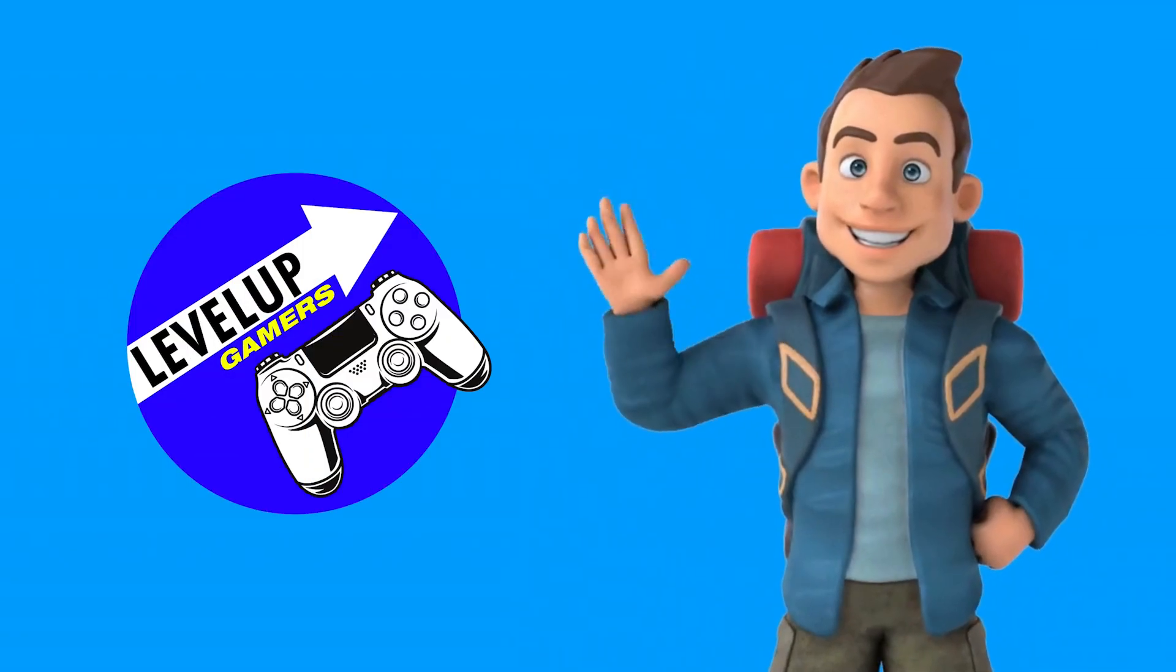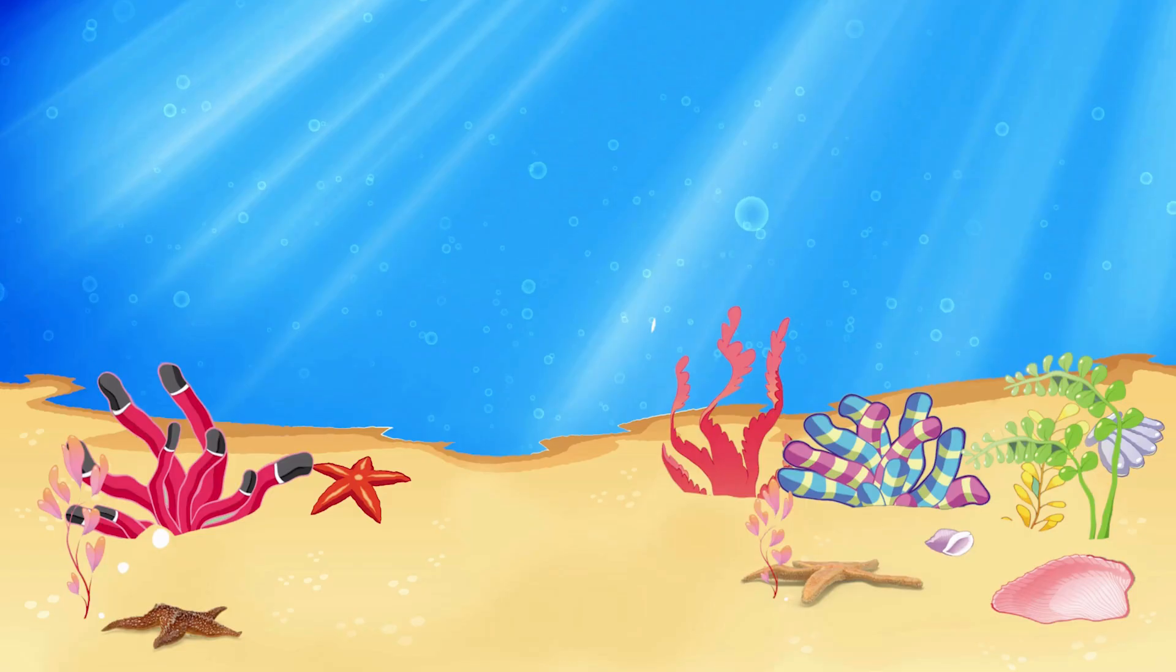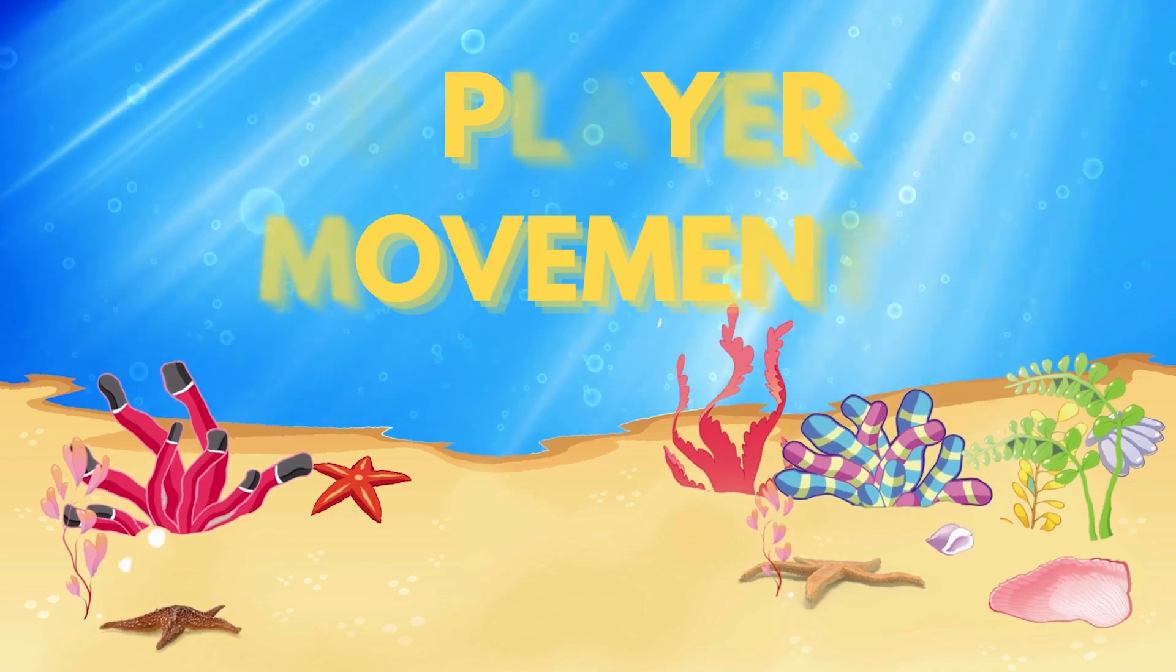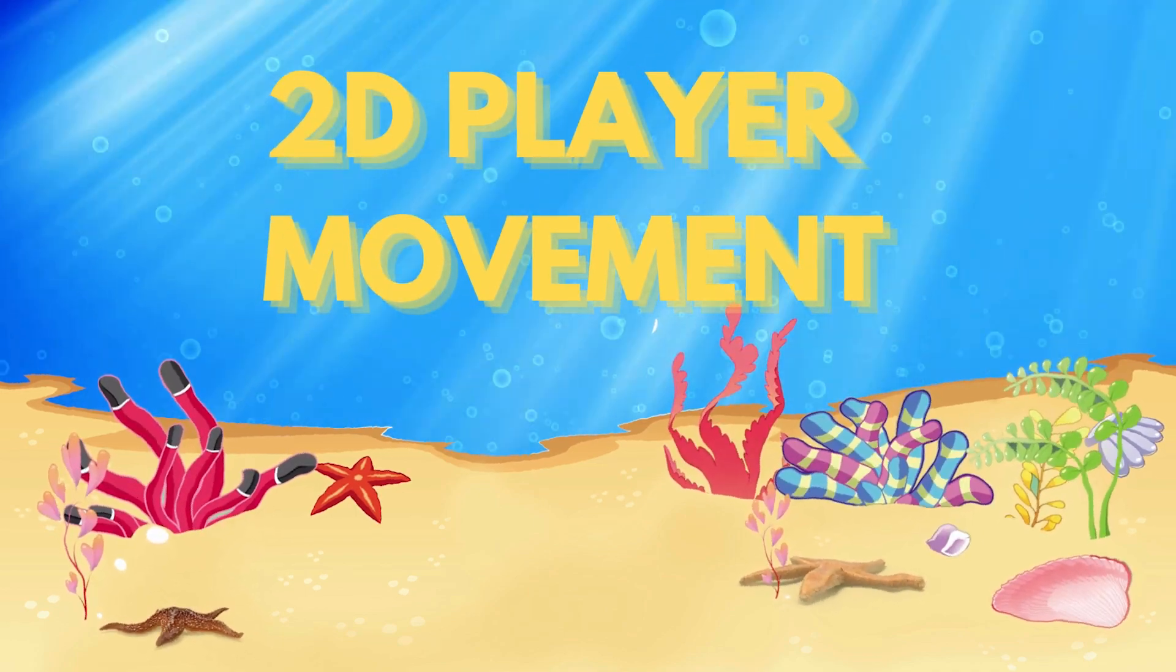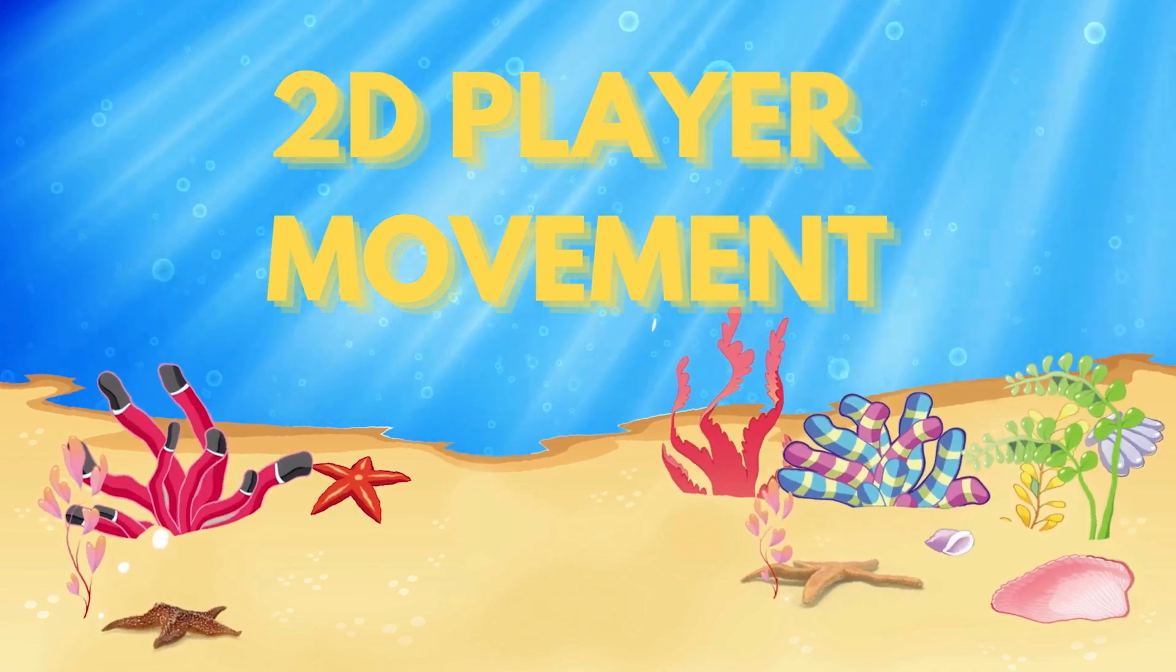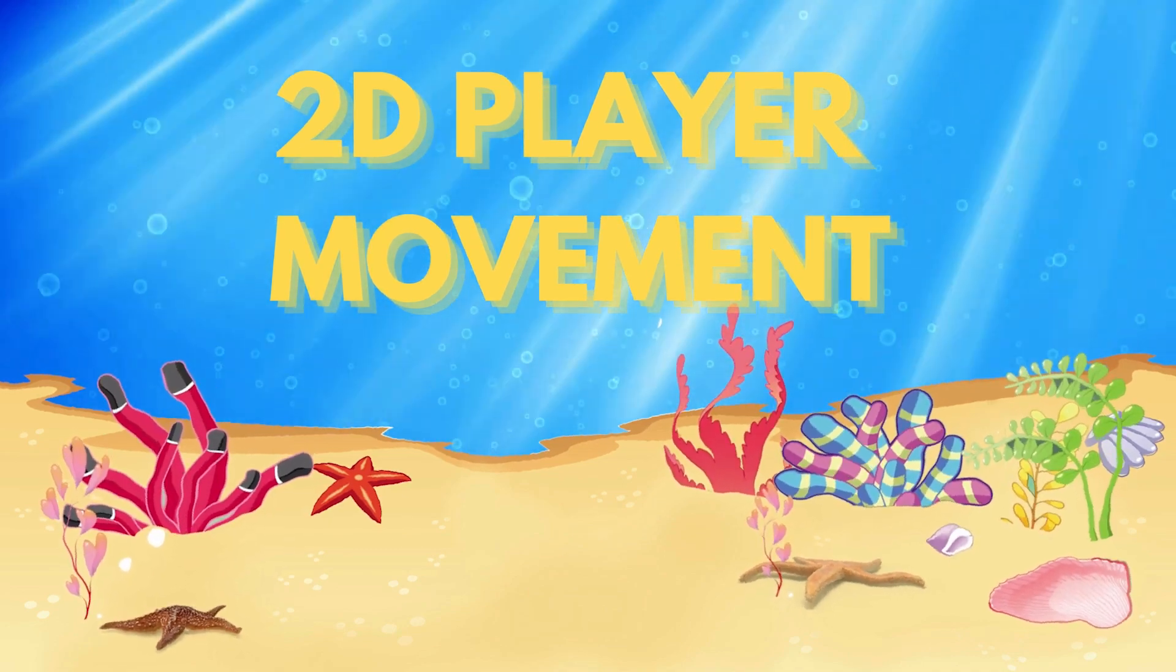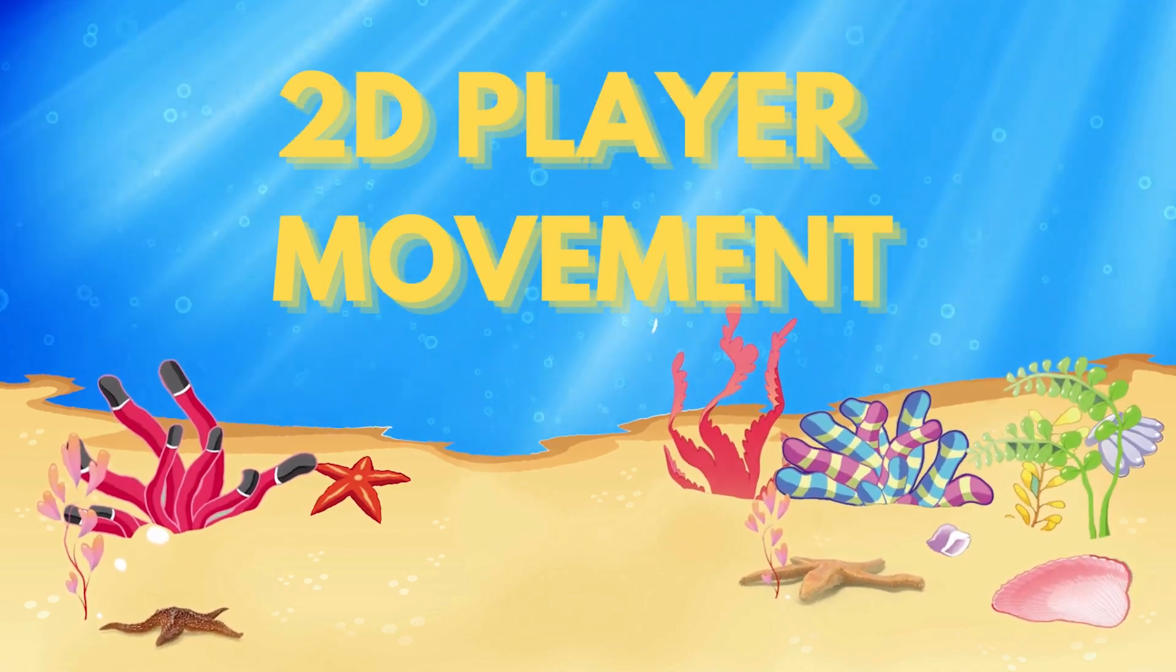Hey everyone, welcome back to Level Up Gamers, your go-to channel for learning game development from scratch. In this video, we're going to create a 2D player movement system in Unity without writing any code yourself. Let's dive in.